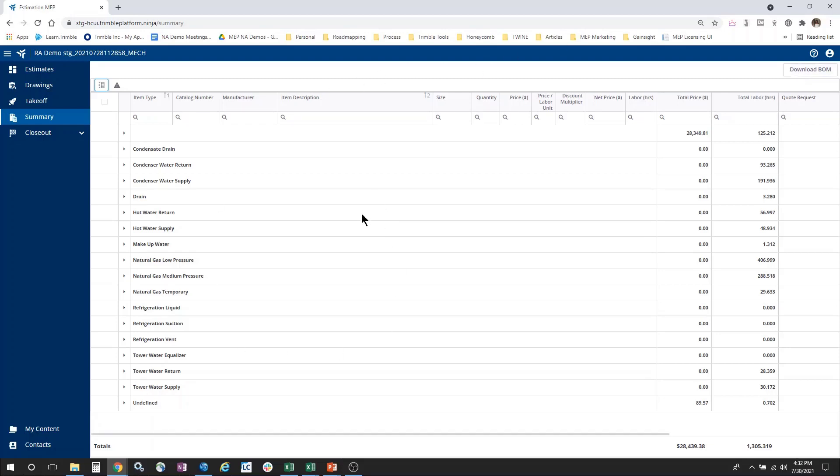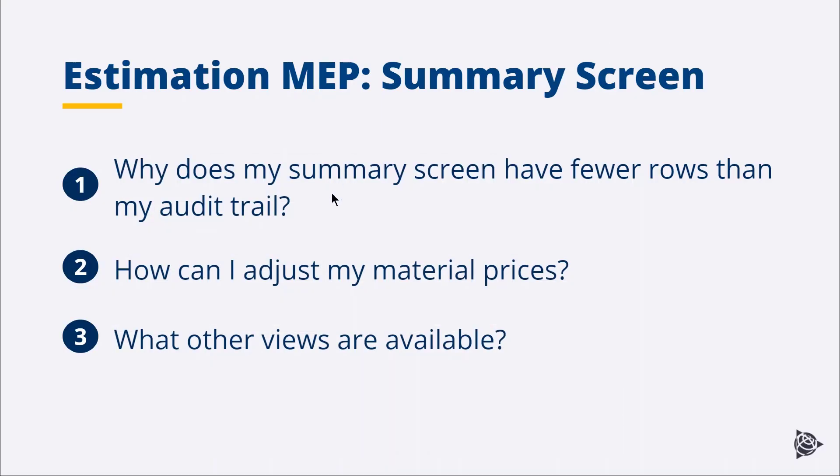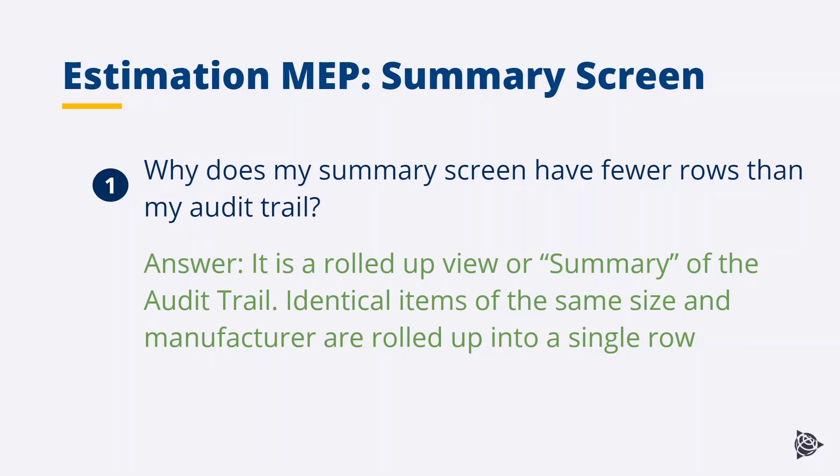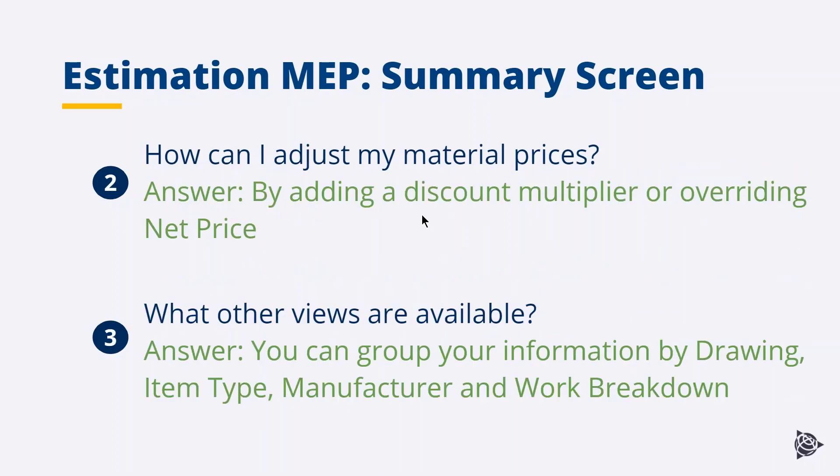So, let's take a quick look at the answers to the questions that we posed at the beginning. Why does my Summary screen have fewer rows than my audit trail? The answer: It is a rolled up view, or summary, of the audit trail. Identical items of the same size and manufacture are rolled up into a single row. Question 2: How can I adjust my material prices? The answer: By either adding a discount multiplier or overriding the net price.